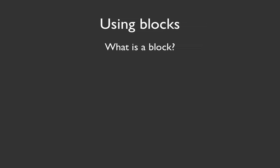Hi, this is Chris Shattuck with Build-A-Module.com, and I'm going to be talking about blocks. First of all, let's talk about what a block is.